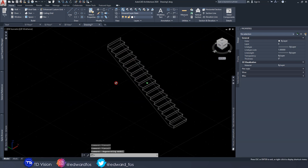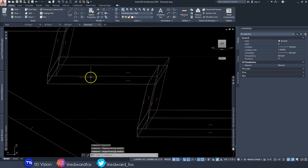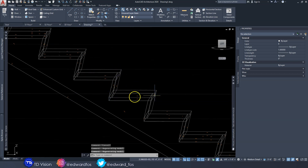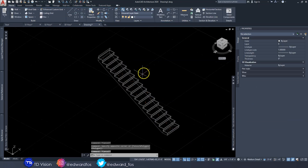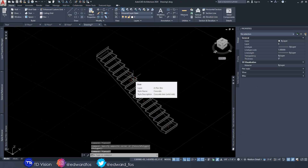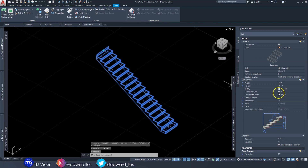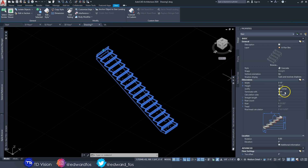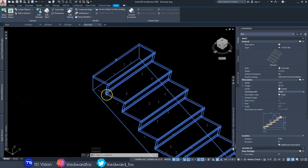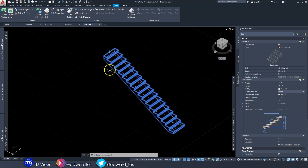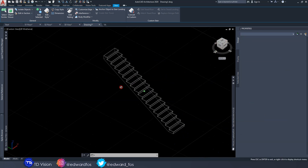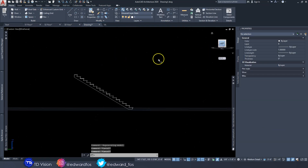Let's take a look at this in 3D view — this is what it looks like as a concrete stair. If you notice, it has a wooden material on top as well; we can remove that in a bit. When you click on it, you'll notice it says "Terminate with Riser" — we can change this to another option such as Tread, and if you notice at the top it adds an extra tread and terminates with that.